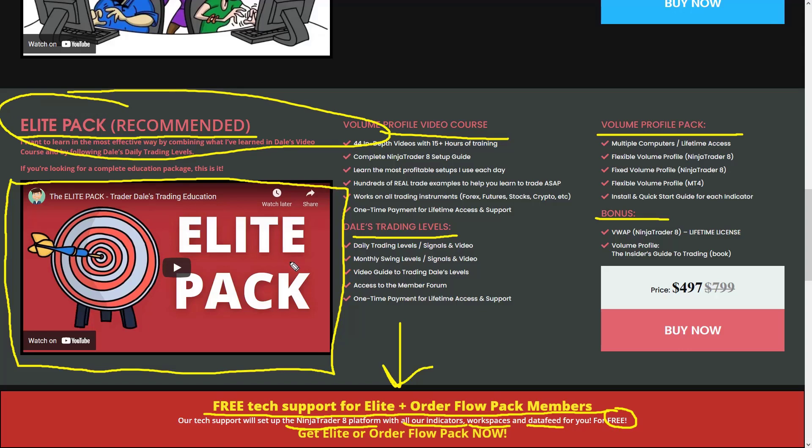That's about it for the Elite Pack and this video. I hope you liked it and found it useful. I'll be looking forward to seeing you next time in a video or in our members area. Until then, happy trading!